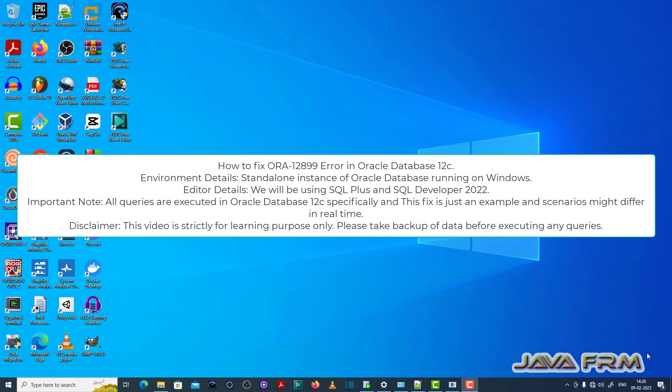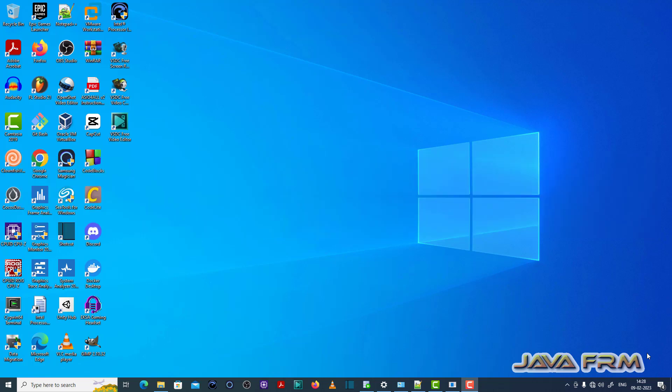I have already logged into the SQL Plus editor as a common user called C hash.